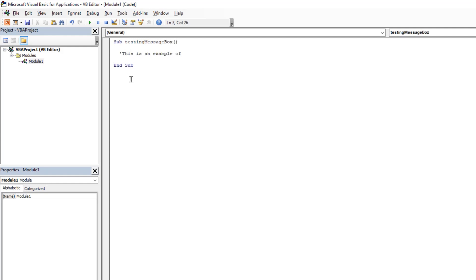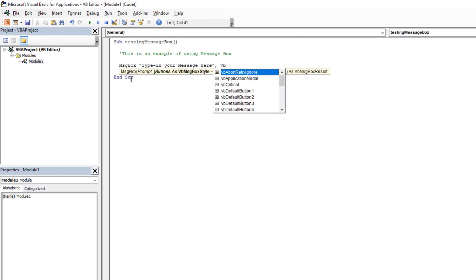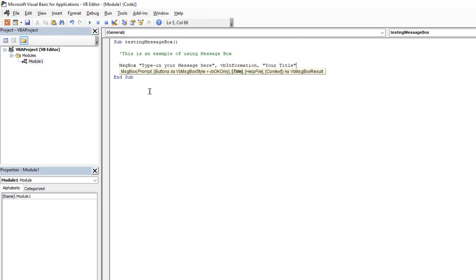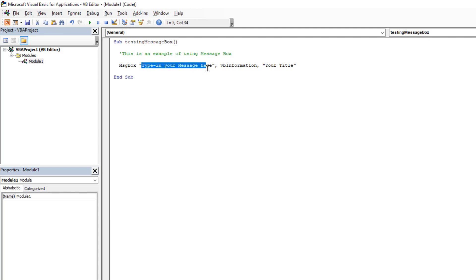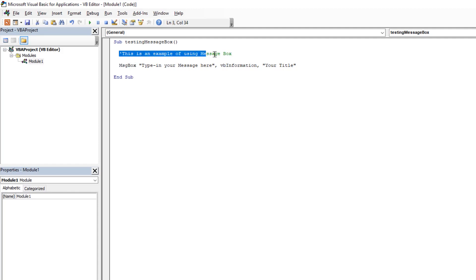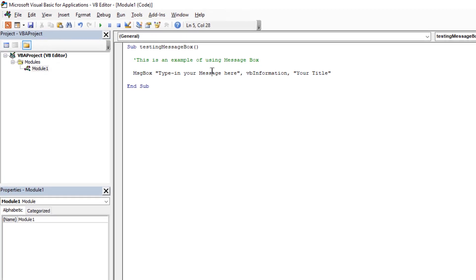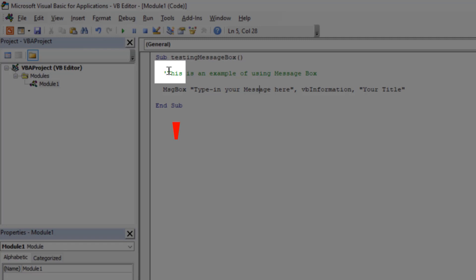Don't worry about this program, we will learn everything in upcoming videos. This is just a simple three-line VBA program and it displays a message with the help of inbuilt message box. The second line that you see is not actually a code, in fact it is a comment line. In VBA we add comments by beginning any line with a single quote symbol.